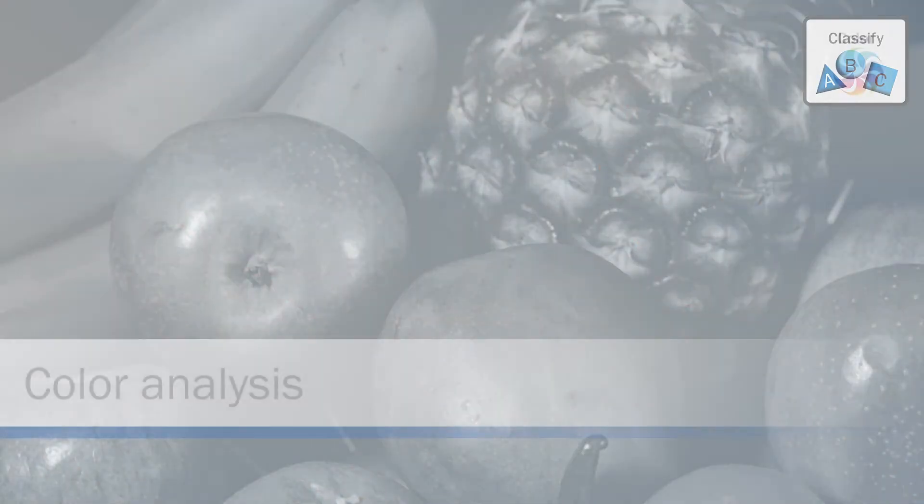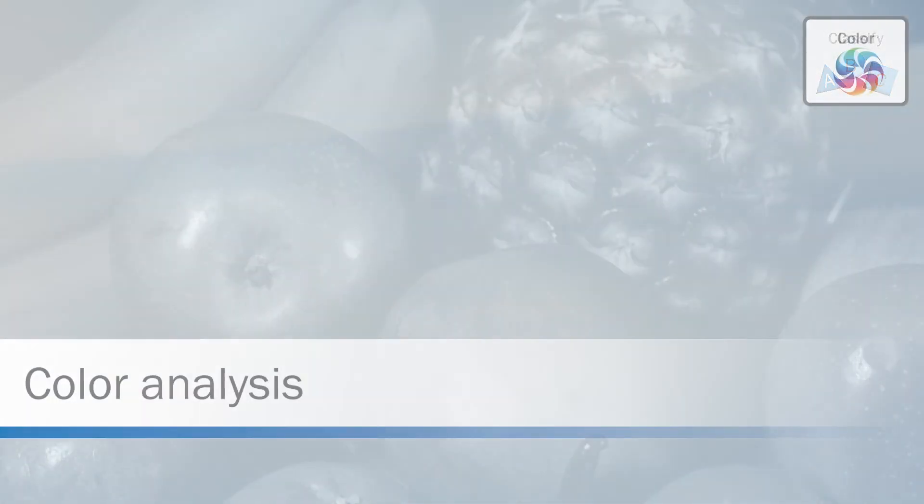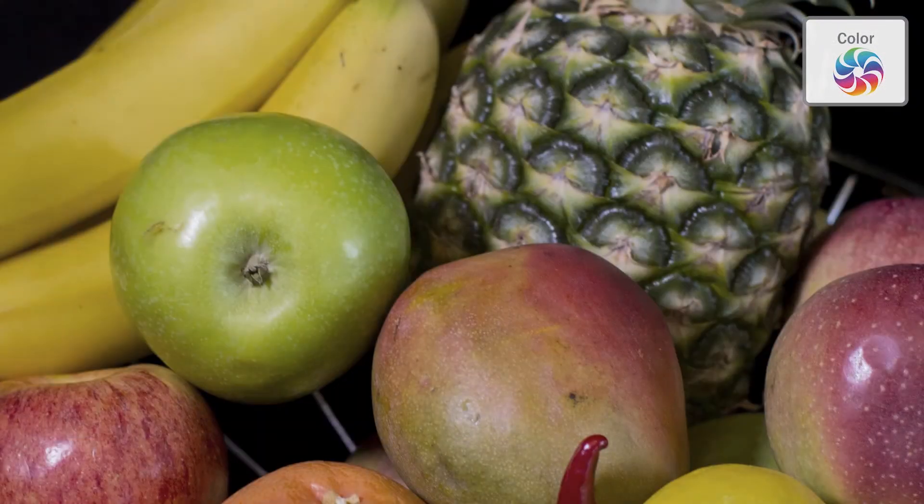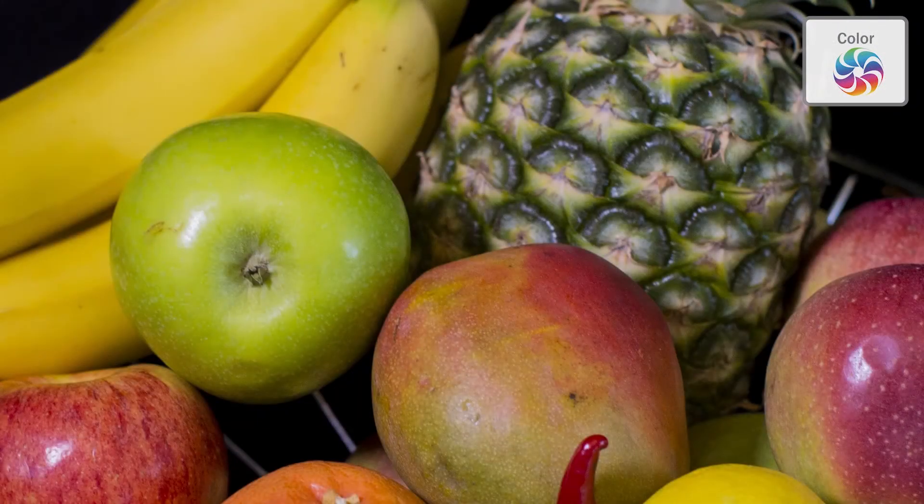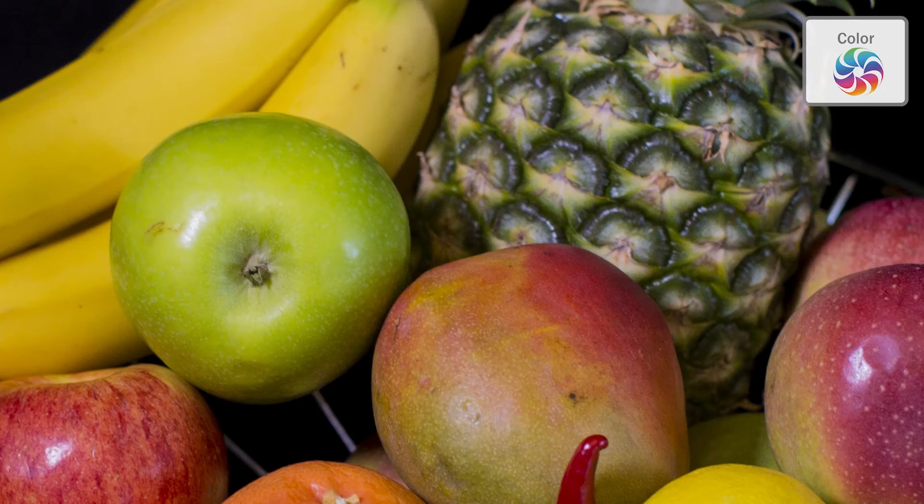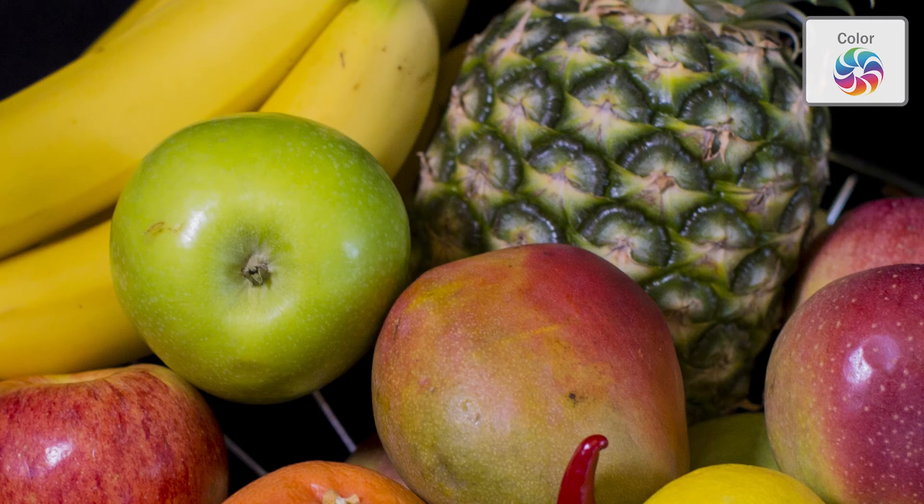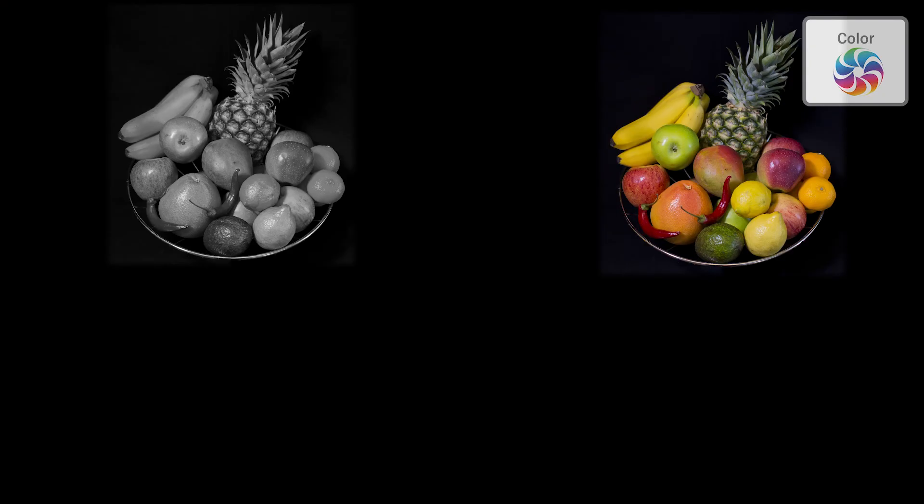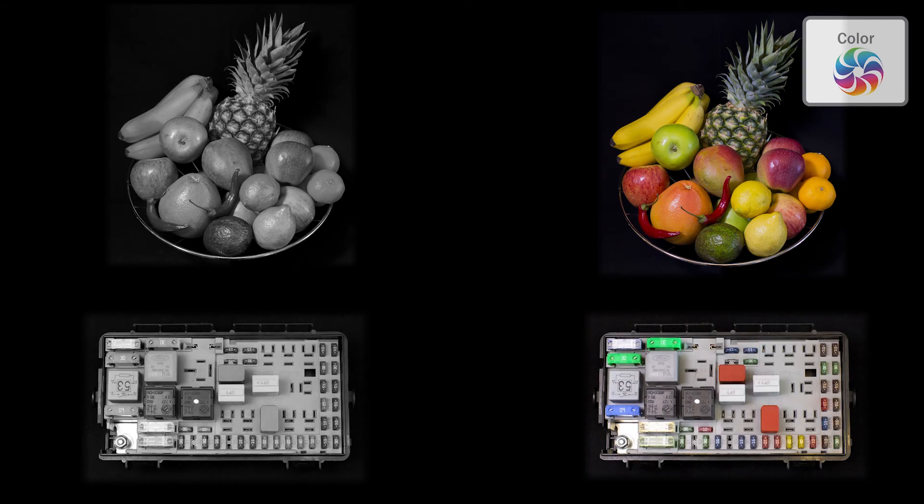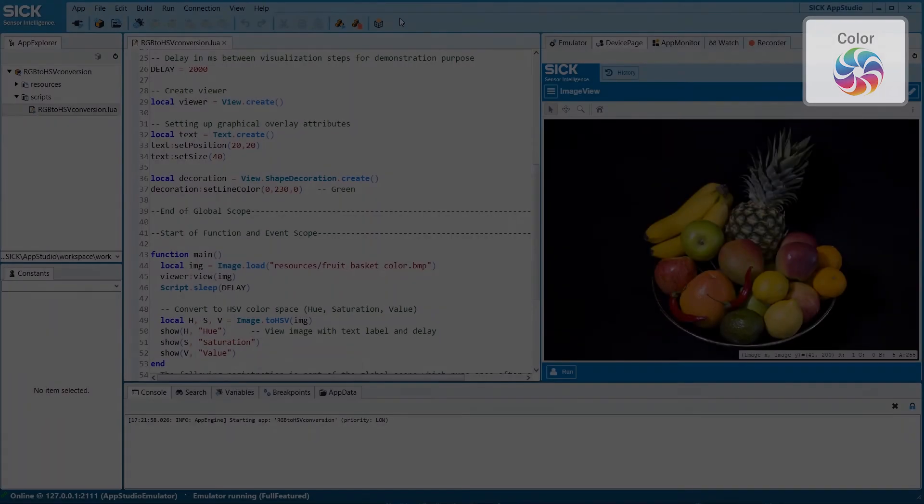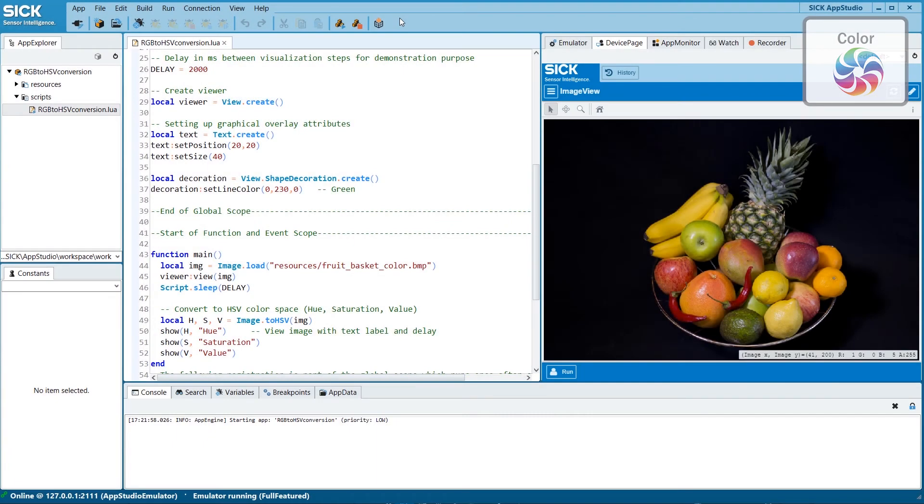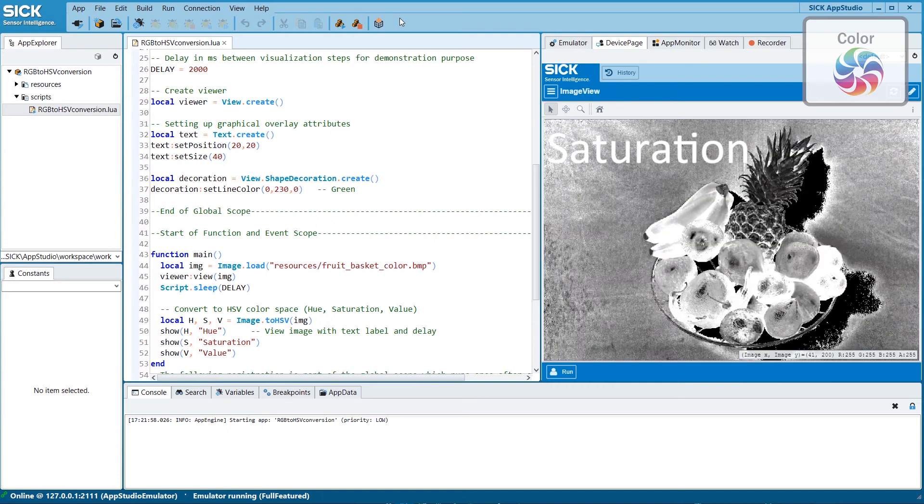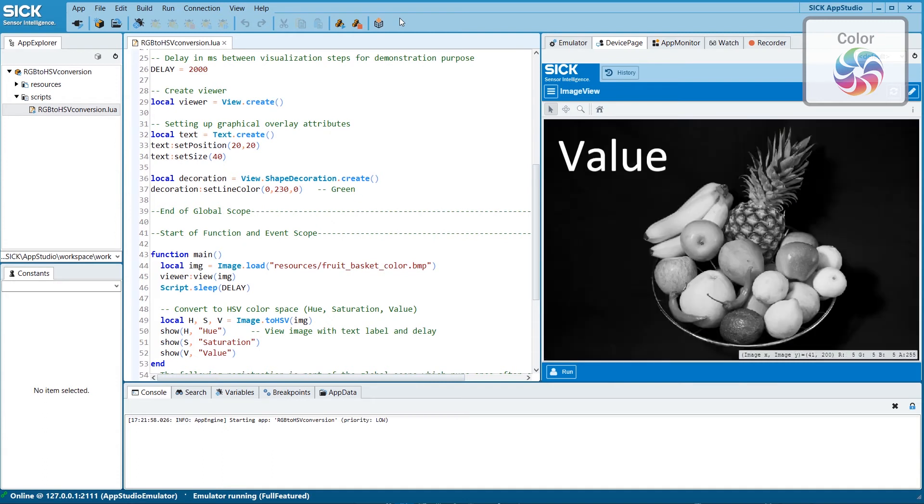Grayscale image processing can be complemented by true color analysis to enable additional applications, for example, quality grading of fruits and type sorting of electronic components. The algorithm API offers methods to convert color into hue, saturation, and value, in which different color qualities of the examined object can be analyzed individually.